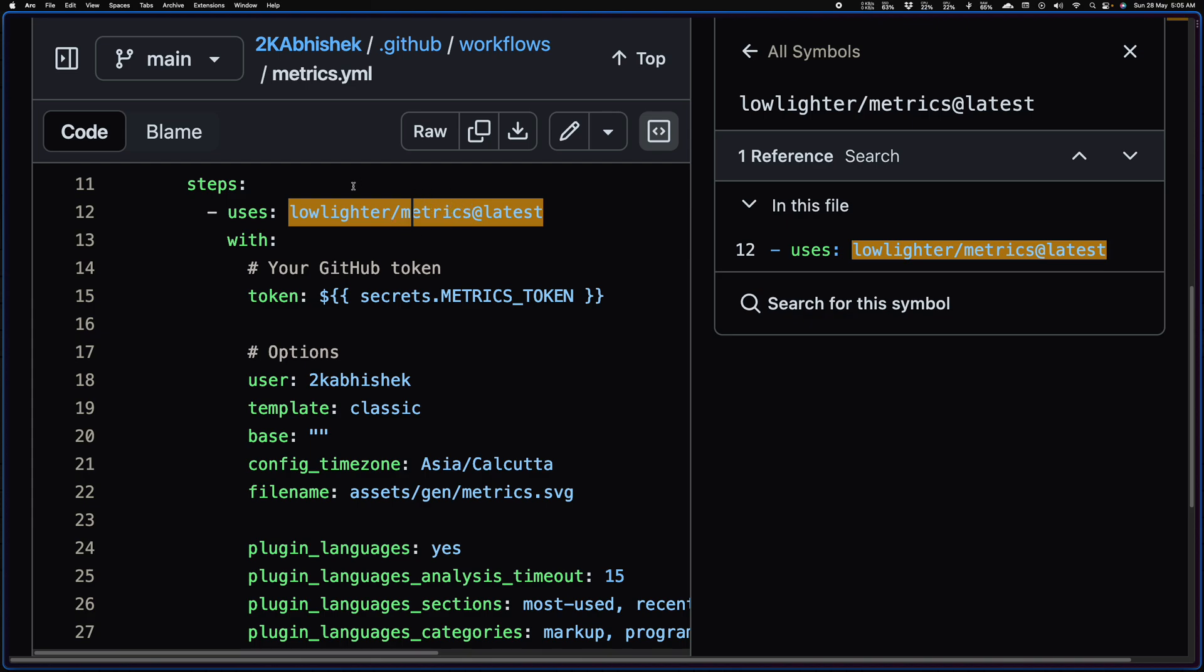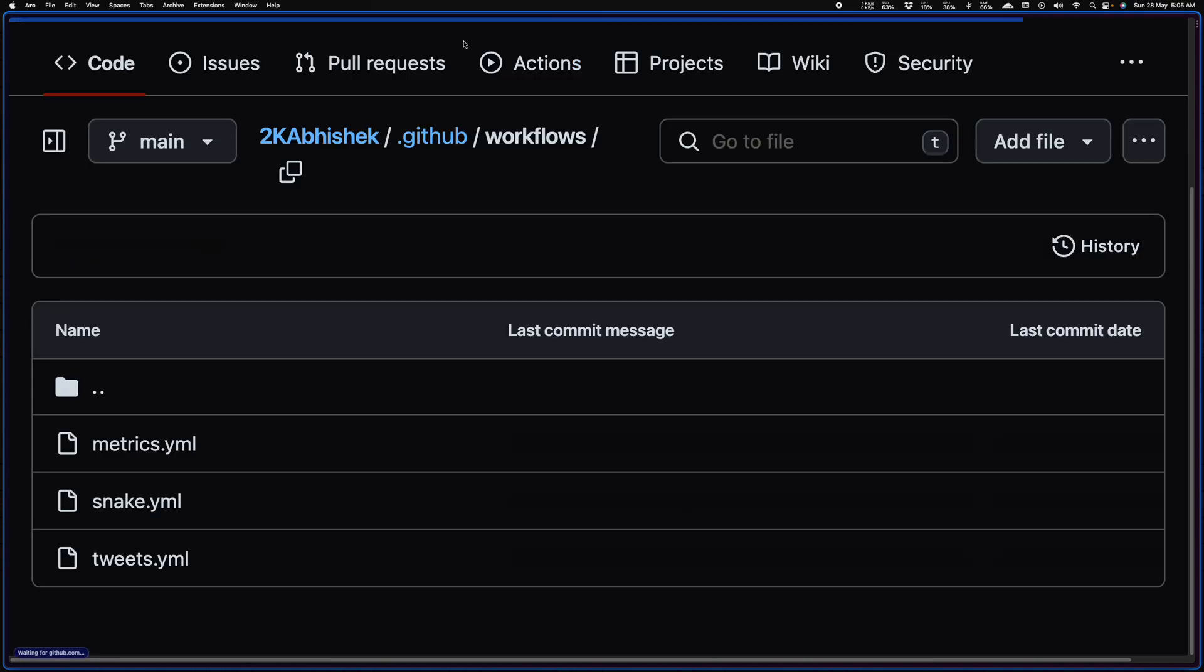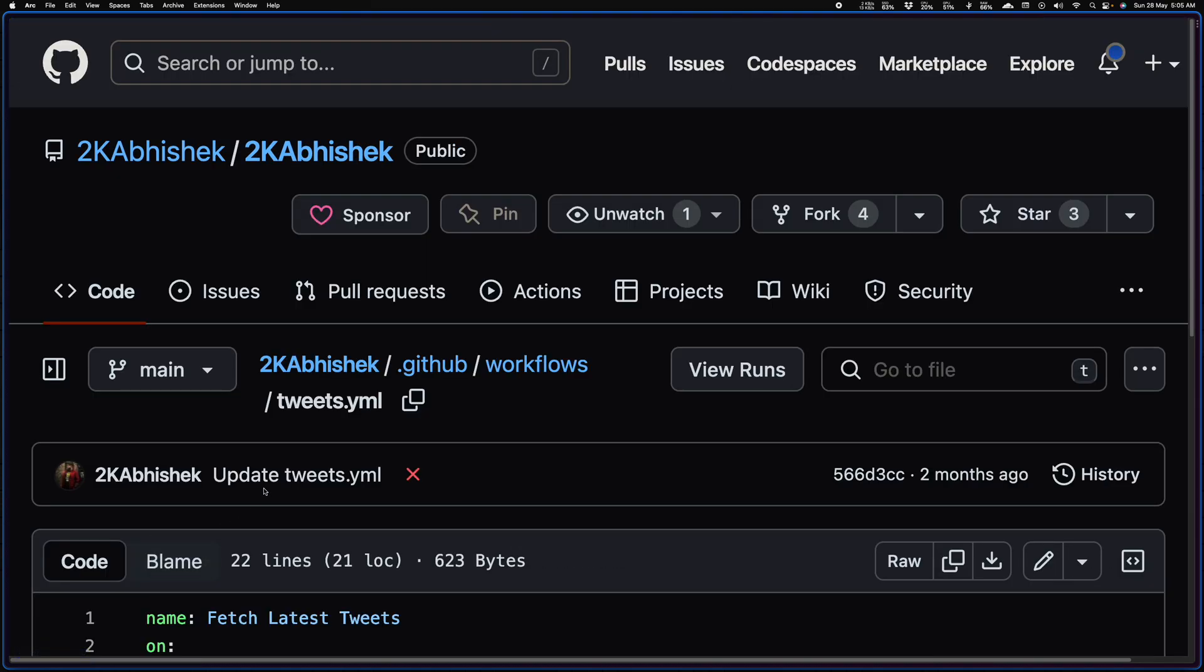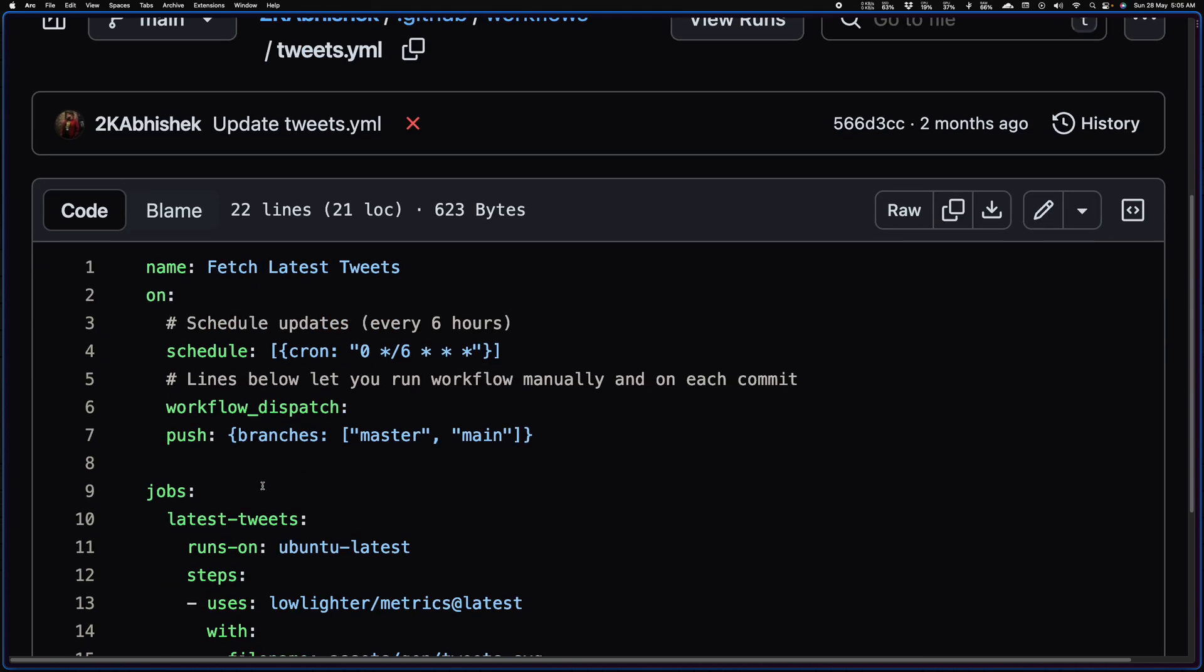They also have a lot of other things along with the Twitter one, but I'm using them separately. So let me show you the Twitter one as well. So yeah, this one runs every six hours.